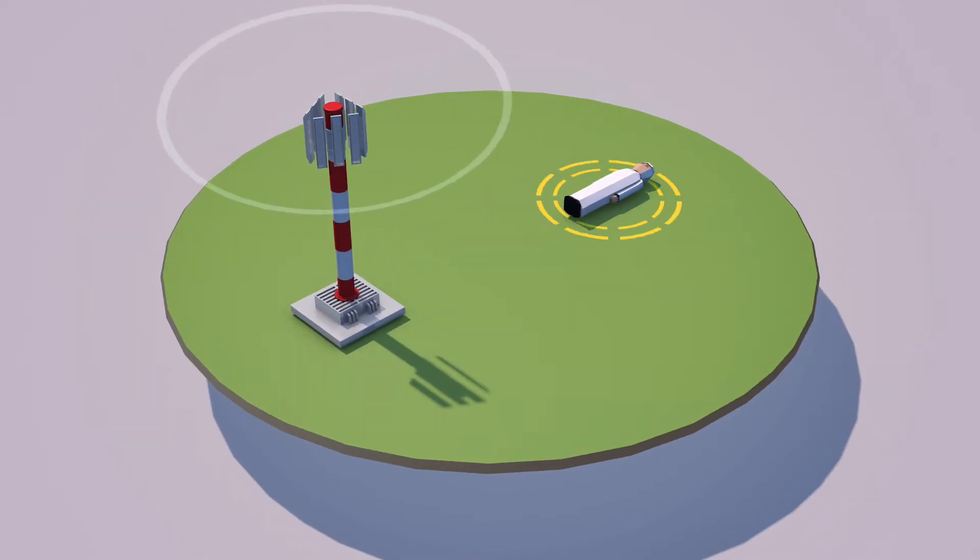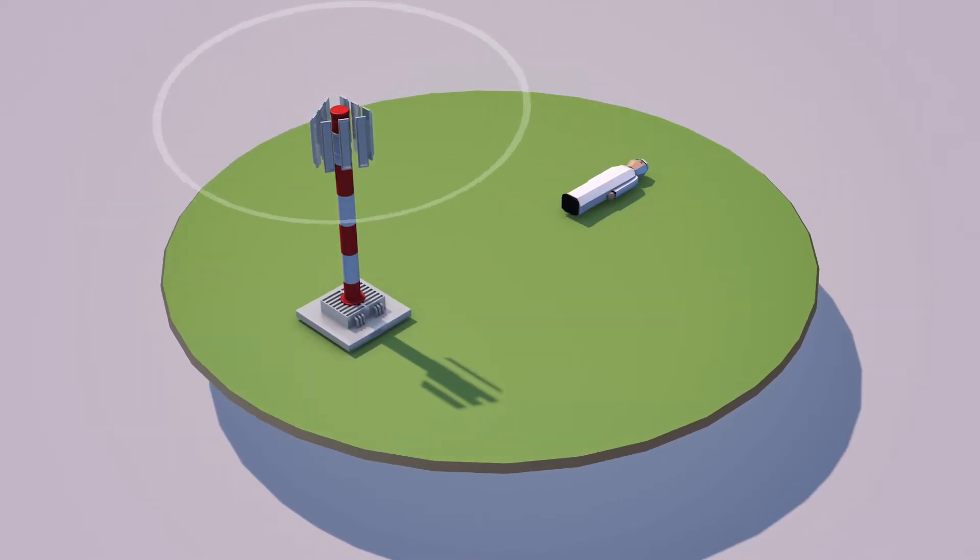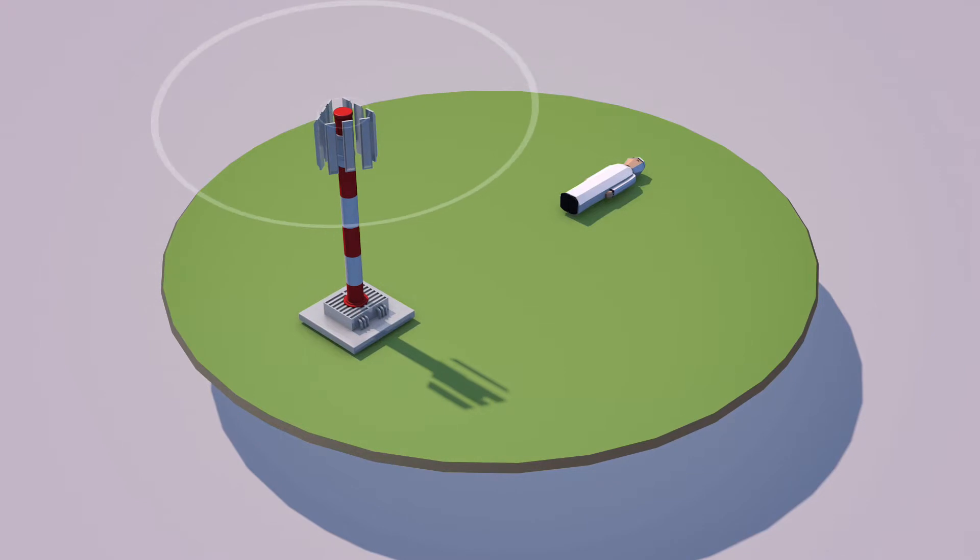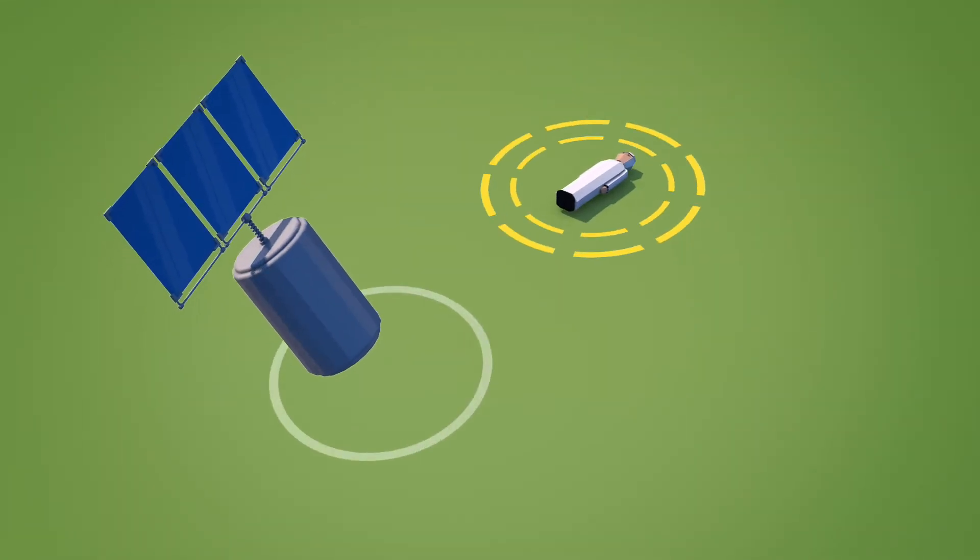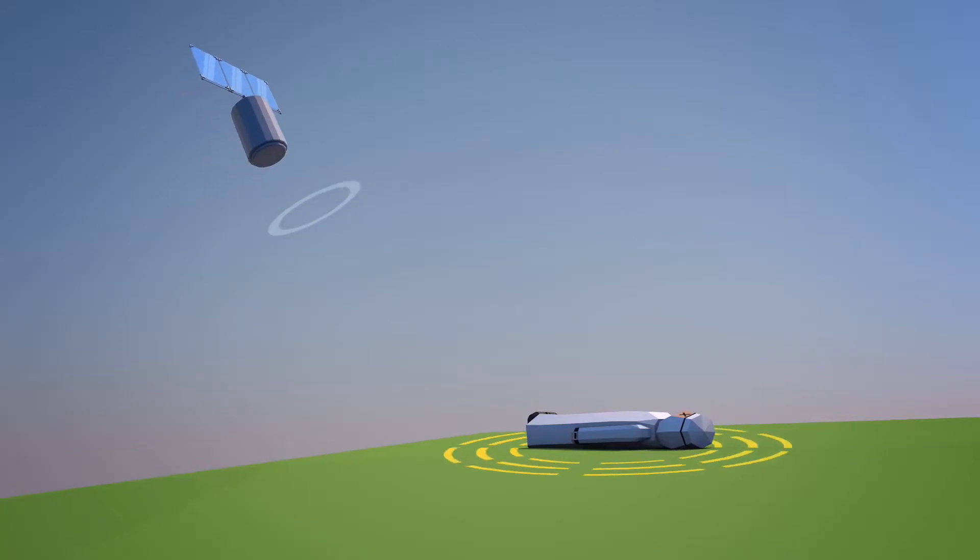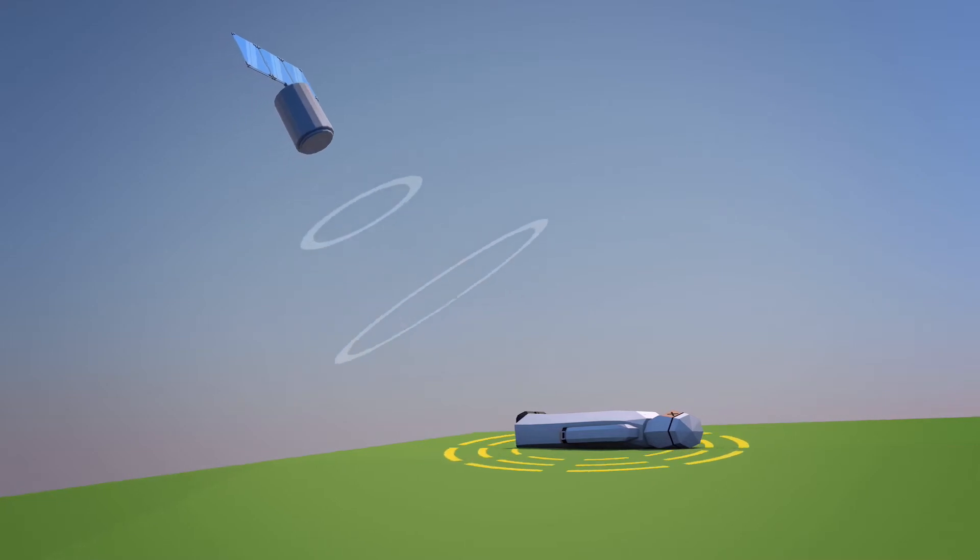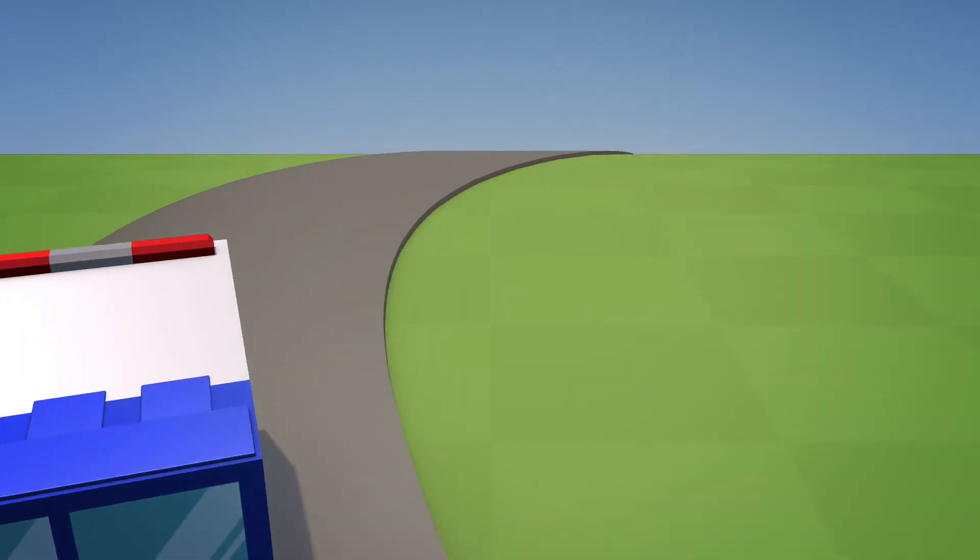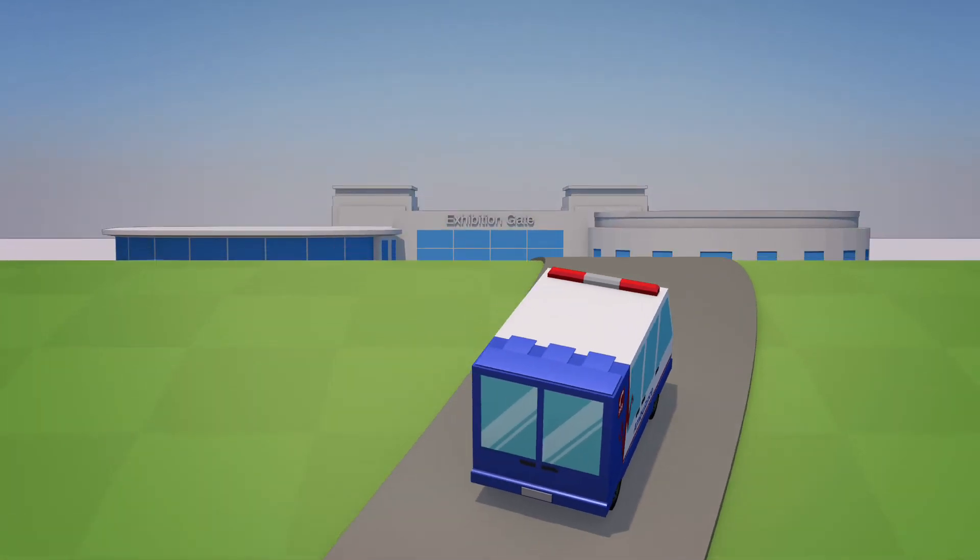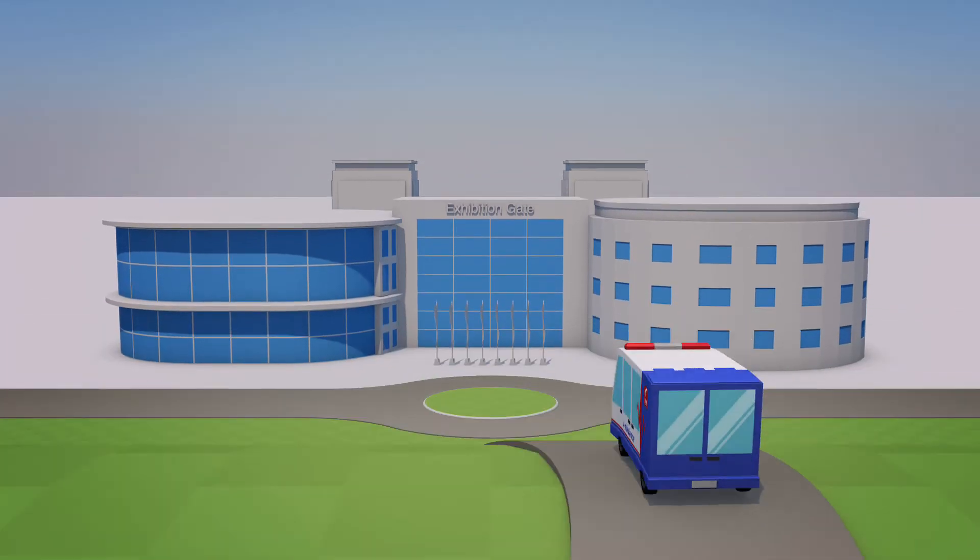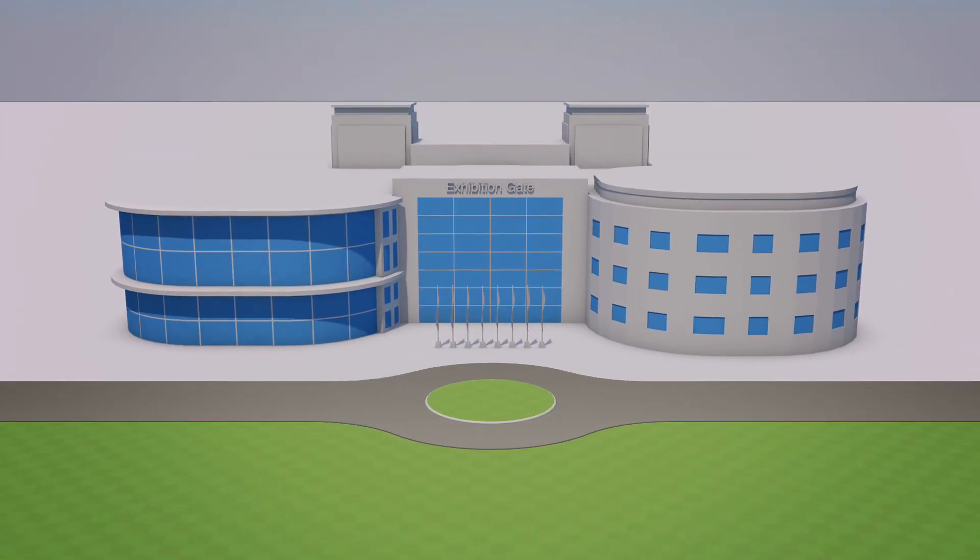The fall detector distress signal uses a network of GSM cell towers and GPS satellites to hone in with pinpoint accuracy. Upon locating the person, the operator coordinates with emergency services to guide search and rescue missions.